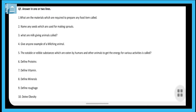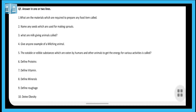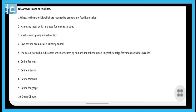The next question is: give one example of a milching animal. Cow and buffalo — I have told you two examples, you can write any one. If you want to write any other animal also, you are free to do so.